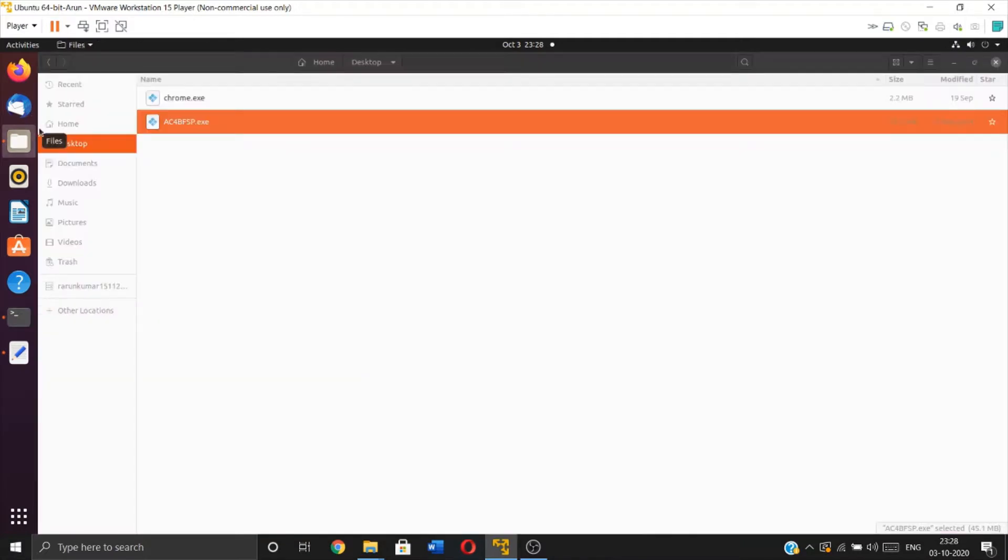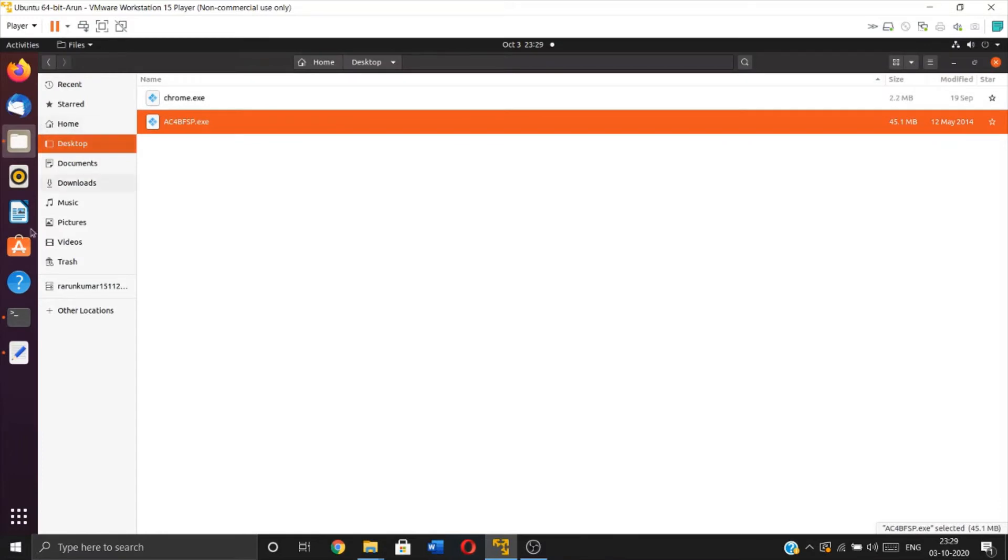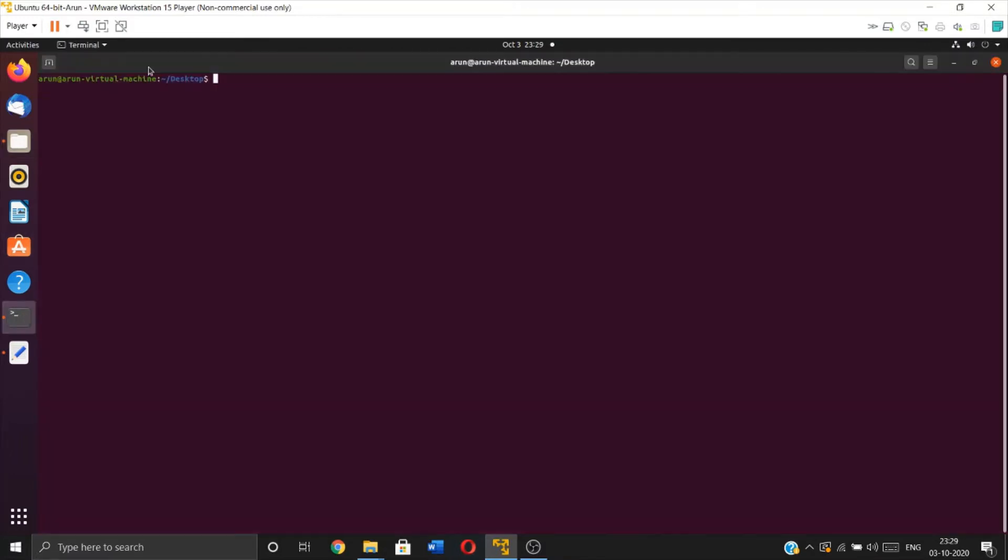To convert the application to assembly language, you have to use a command called objdump -d. objdump is not a pre-installed program in Linux, you have to install it.